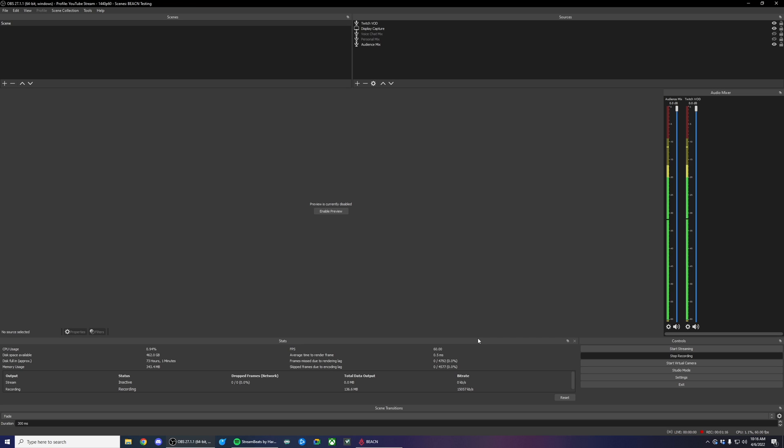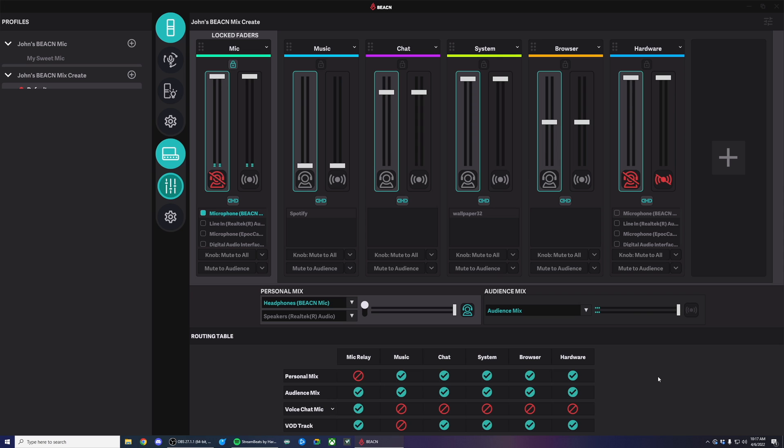While this is a really good feature, not a lot of companies that do this kind of aggregate device mixing like we do have been able to take advantage of that feature. However, we came up with a really cool and intuitive way that you can take advantage of the Twitch VOD track feature without adding a ton of complexity and manual audio management on your part.